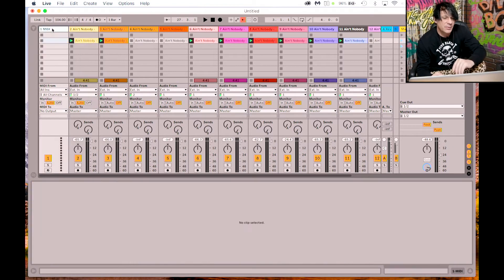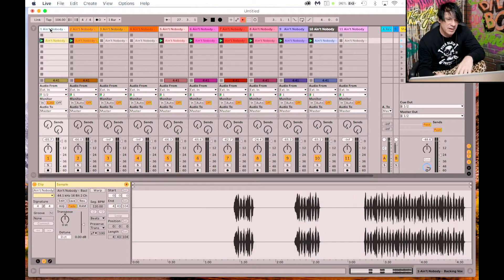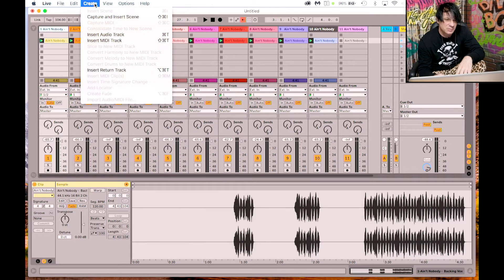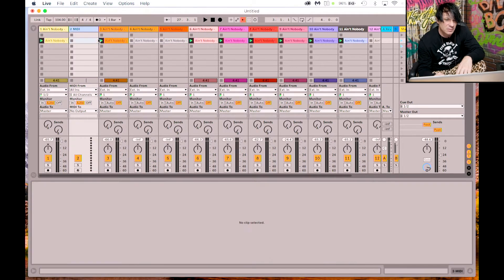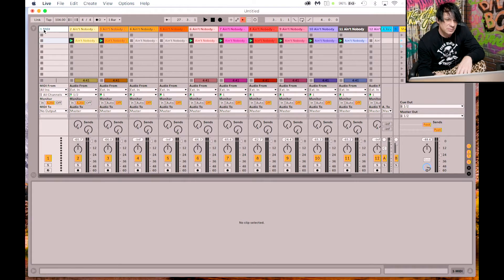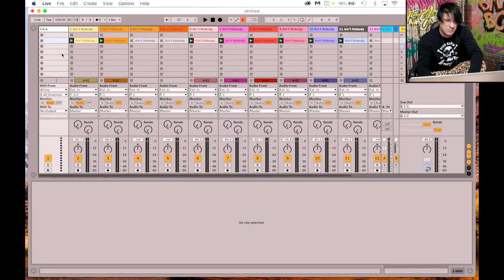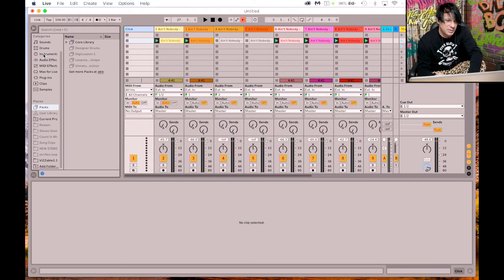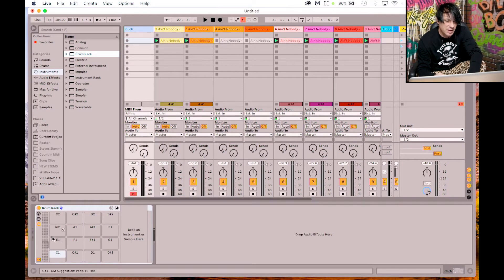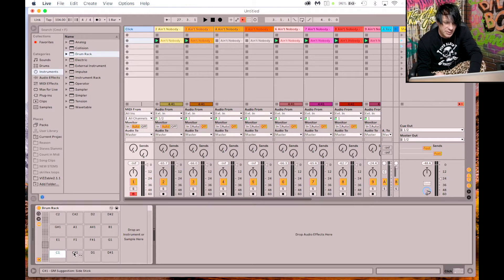We're going to click on a MIDI track. If you don't have one, go to Create and create a MIDI track, then move it over to the right and rename it 'Click'. Then we're going to go to an instrument, grab a drum rack, and pull it into that MIDI track. Now you have a drum rack in there.